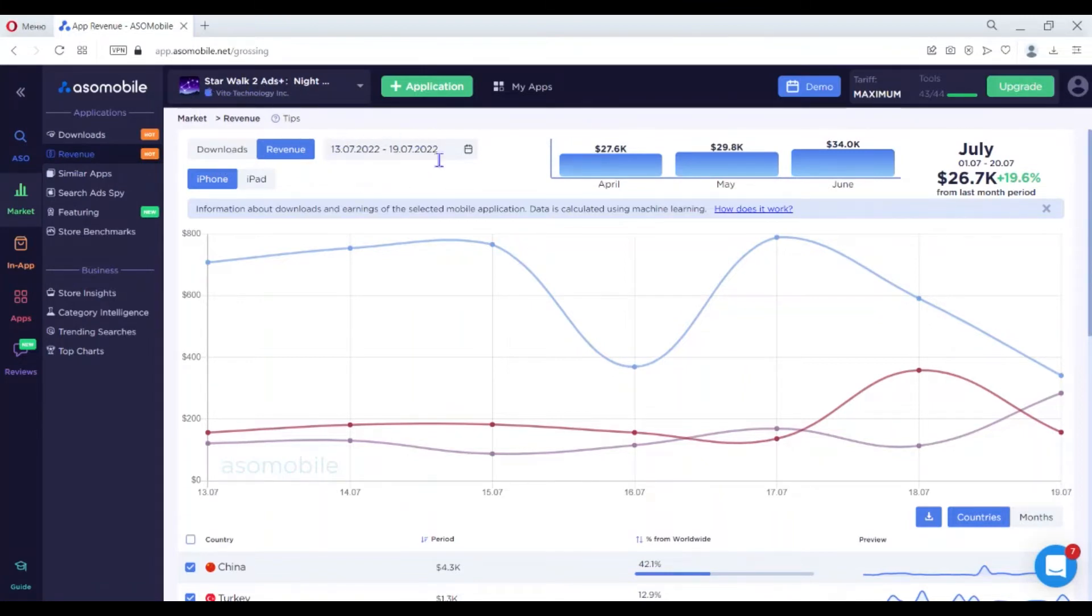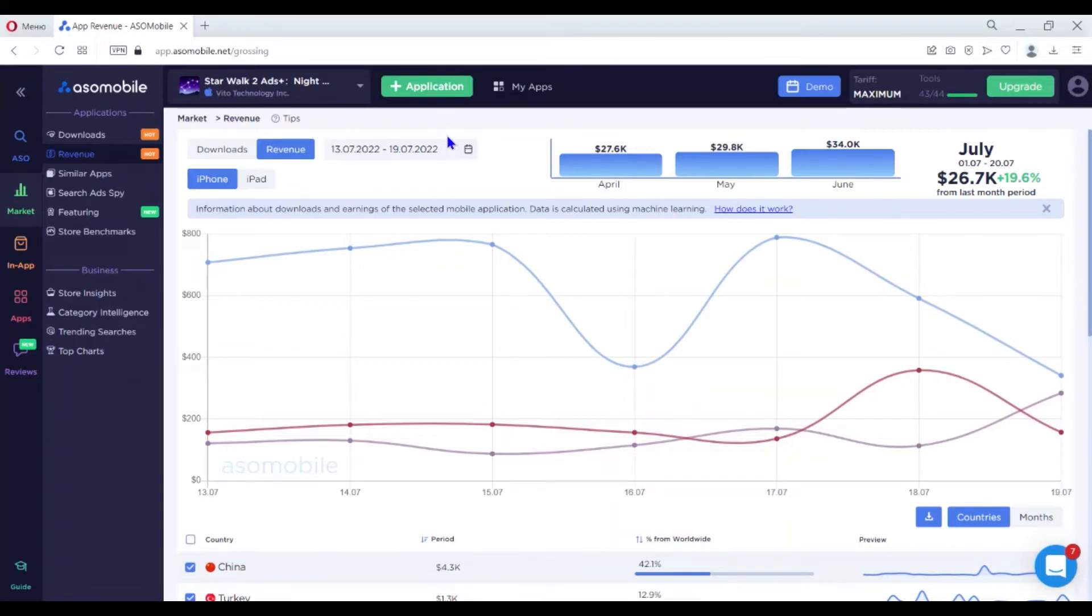You can add any app from Google Play or the App Store. You don't need access. I advise you to choose a popular competitor in order to target the best apps in your niche.